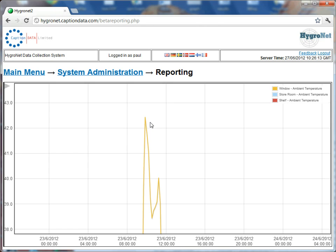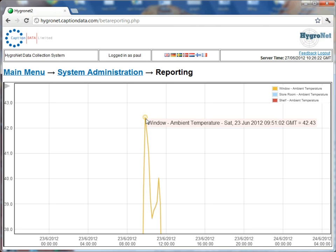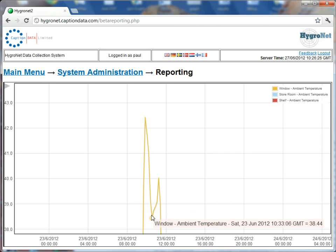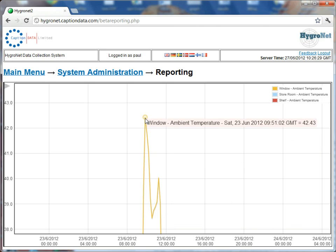What you probably just noticed then as well is a legend actually flick up there. So each data point that is taken with a Hygronet system and logged to the server is actually plotted and available for you just to hover your cursor over and it gives you a nice legend of the actual logged data.